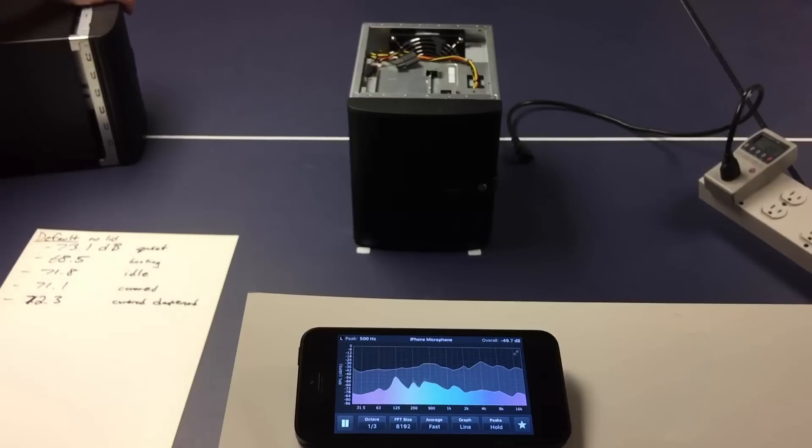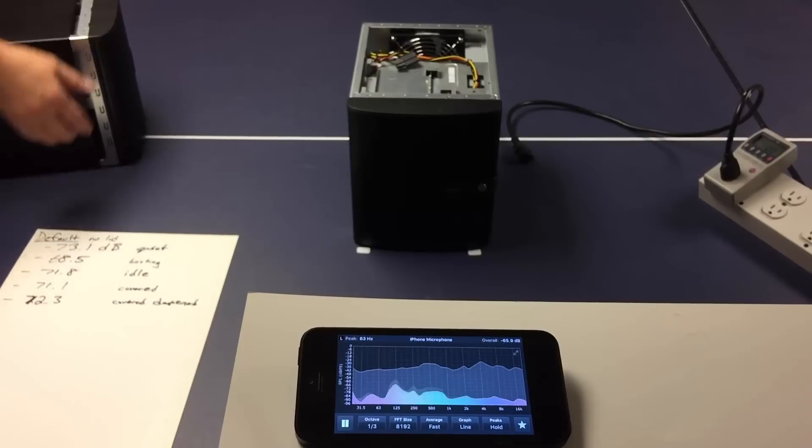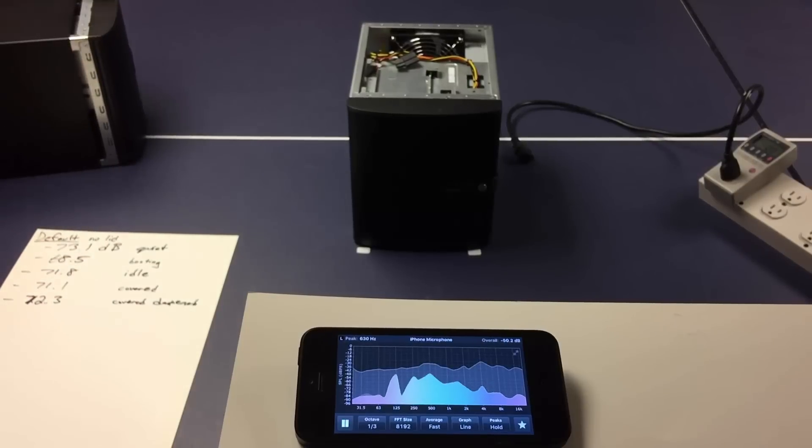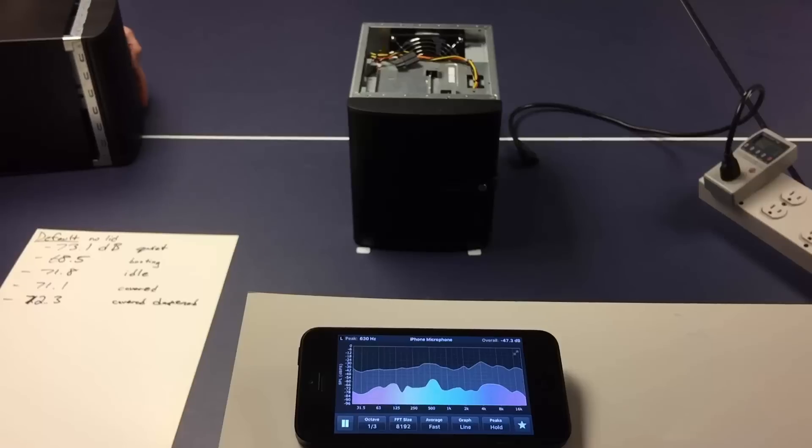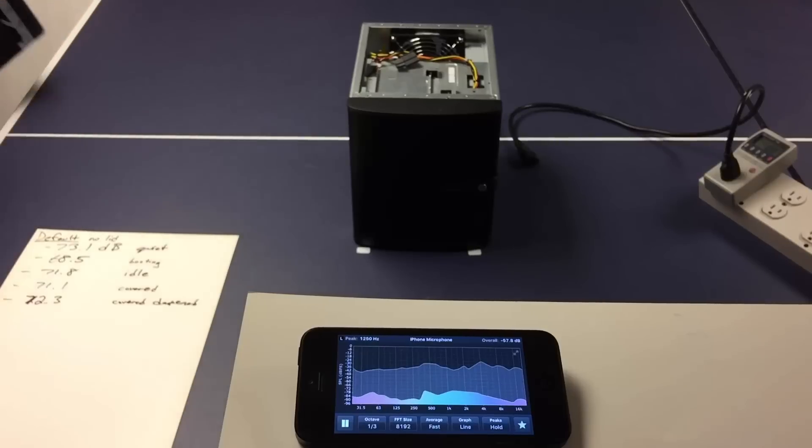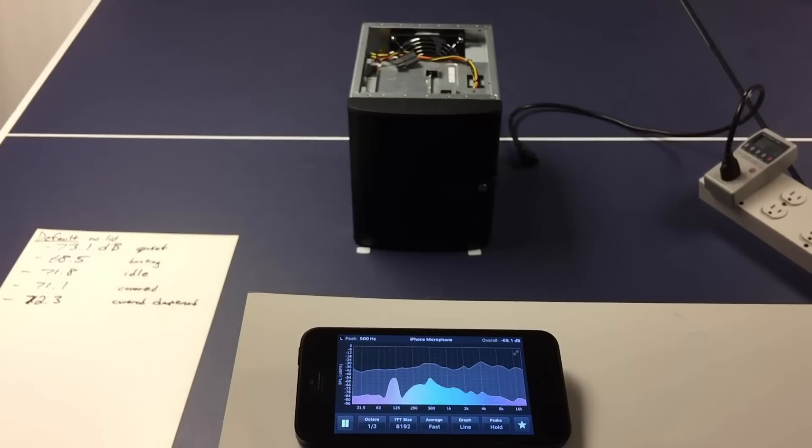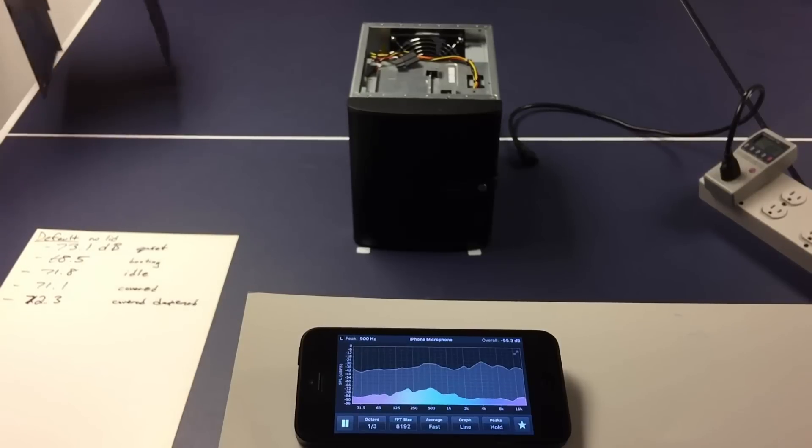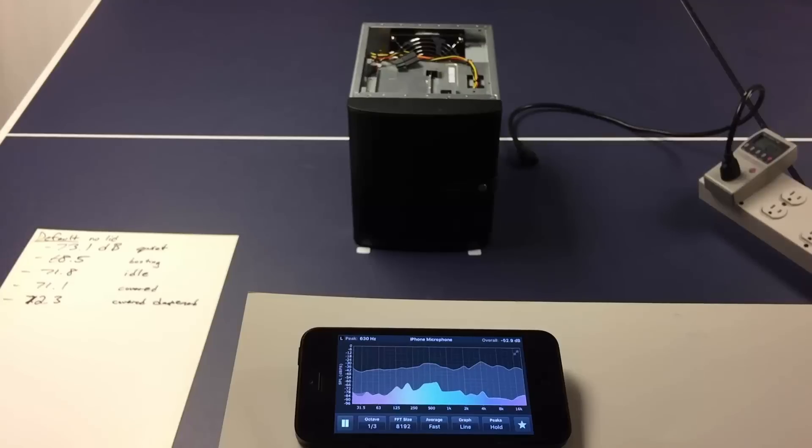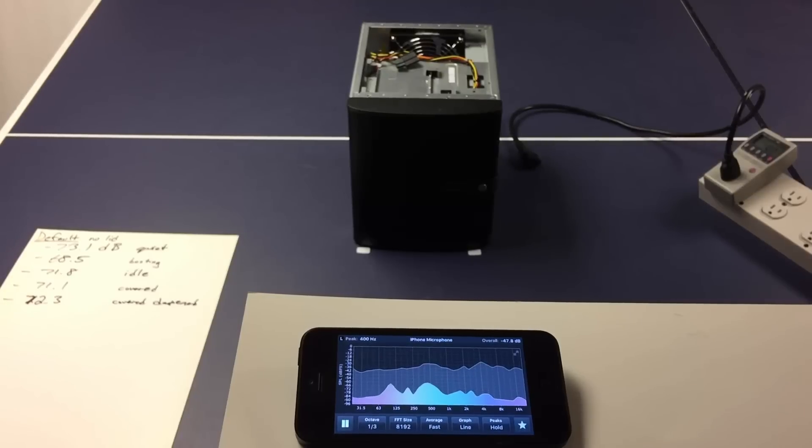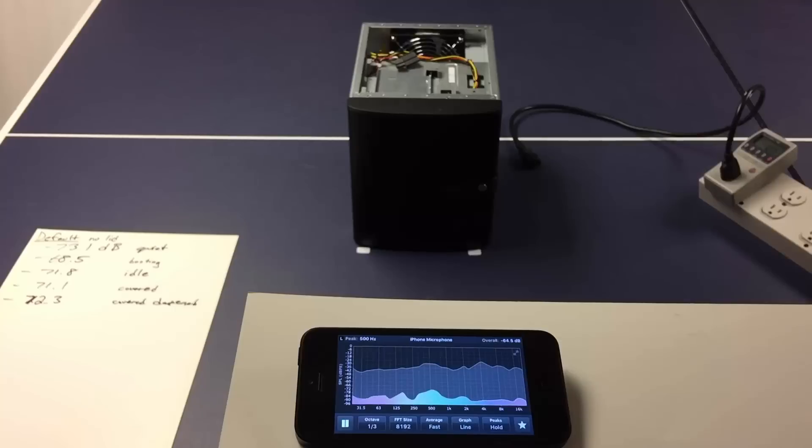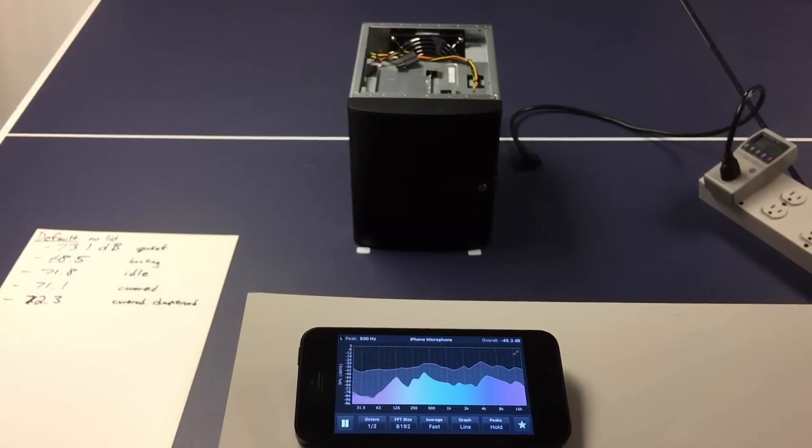So we're going to start with the lid off, and then we'll get to that more realistic sound test of when the lid is on, a normal lid, and then a special dampening lid. Alright, here we go. Let's make sure quiet is still 73.1 and I'm not talking.